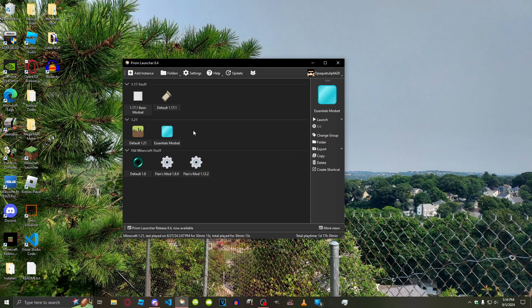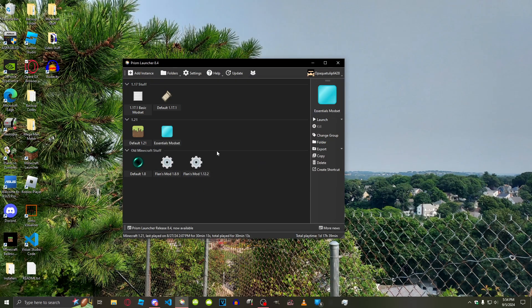This will pretty much allow you to have multiple instances of Minecraft, which is extremely helpful when you're dealing with mods. Because mods are very powerful — you don't want to accidentally load vanilla over a world with mods. That'll corrupt the world, probably.